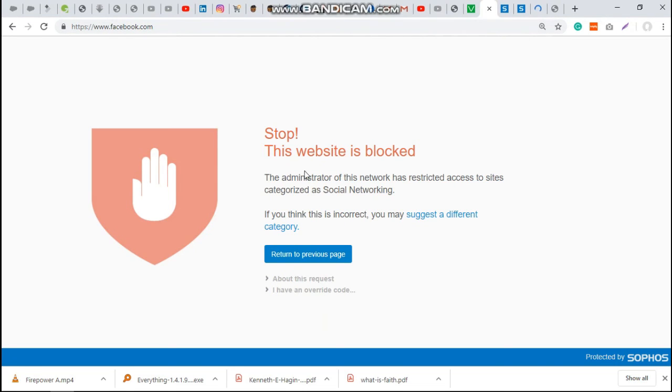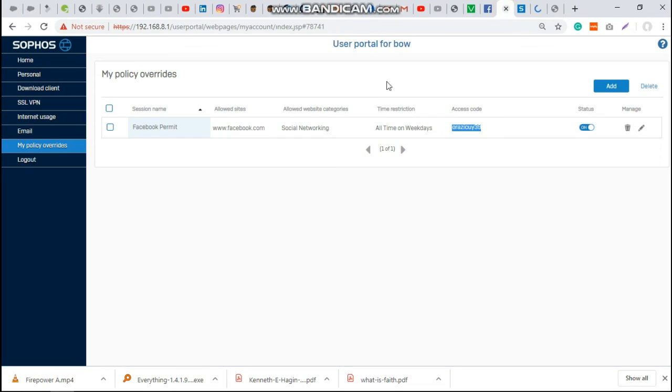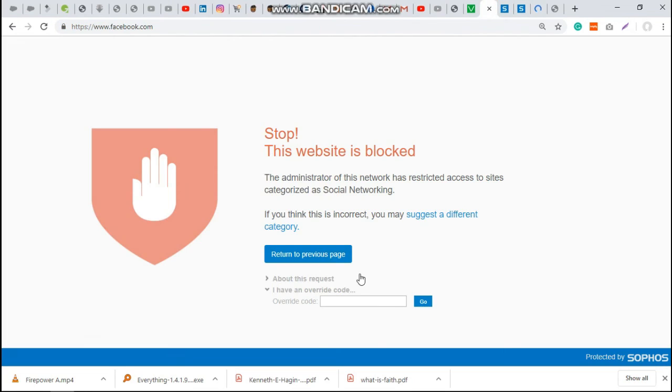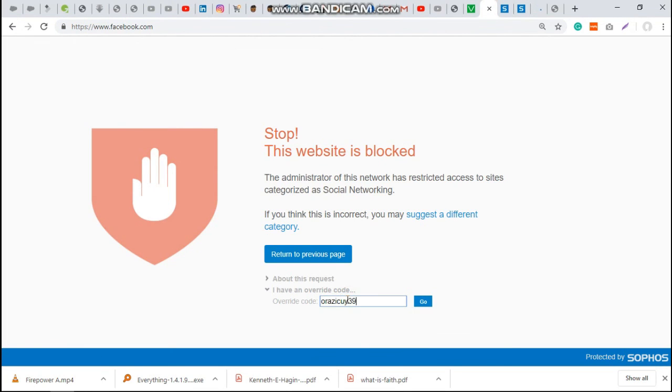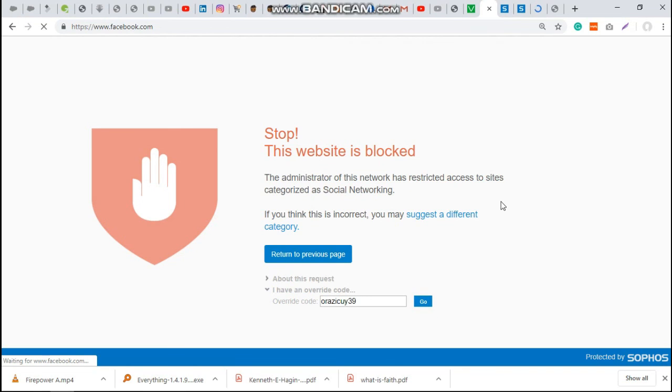The user can easily go to their user portal page, then this access code, copy it, then paste. Go. With this, you're able to grant this specific user access to Facebook.